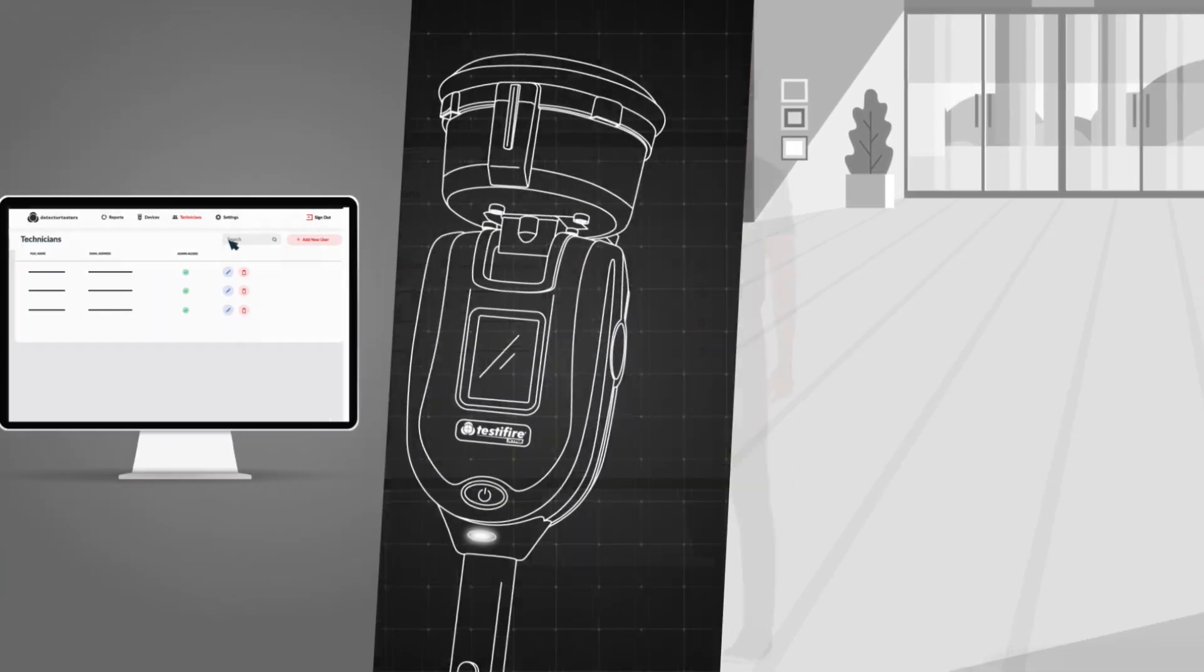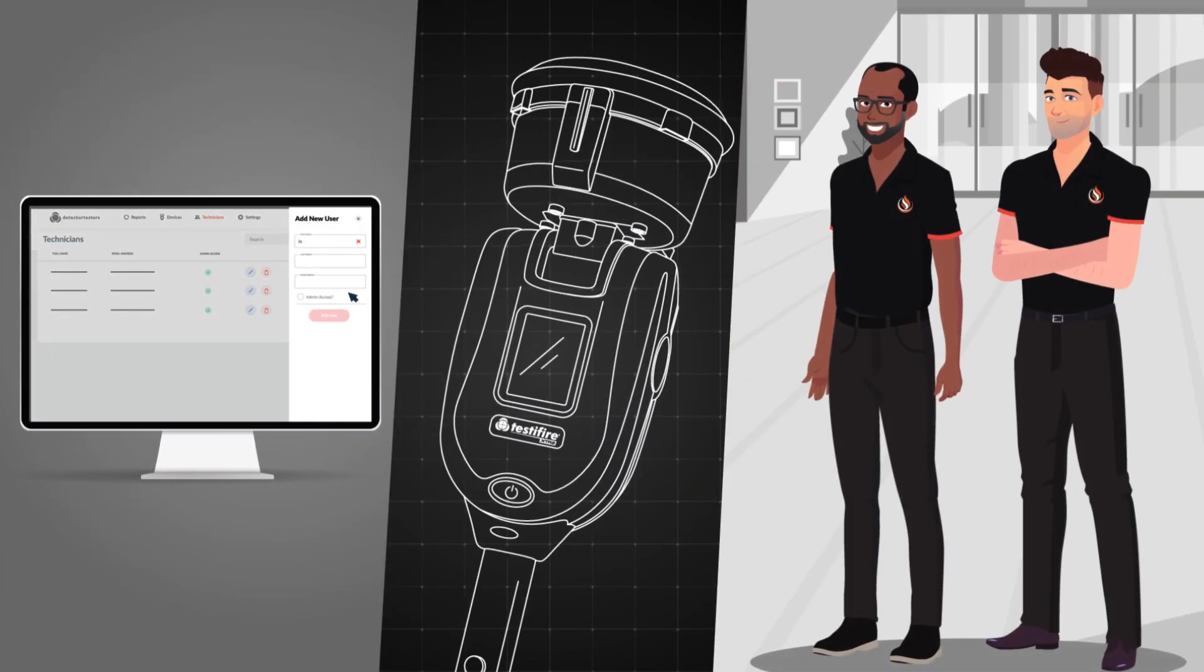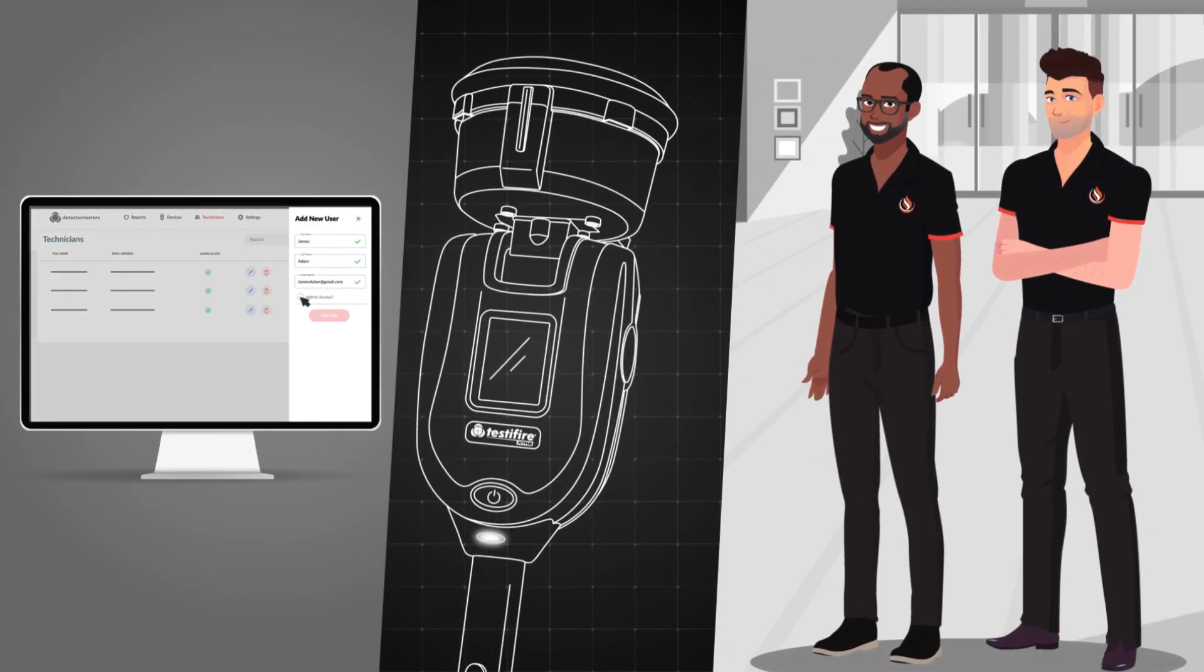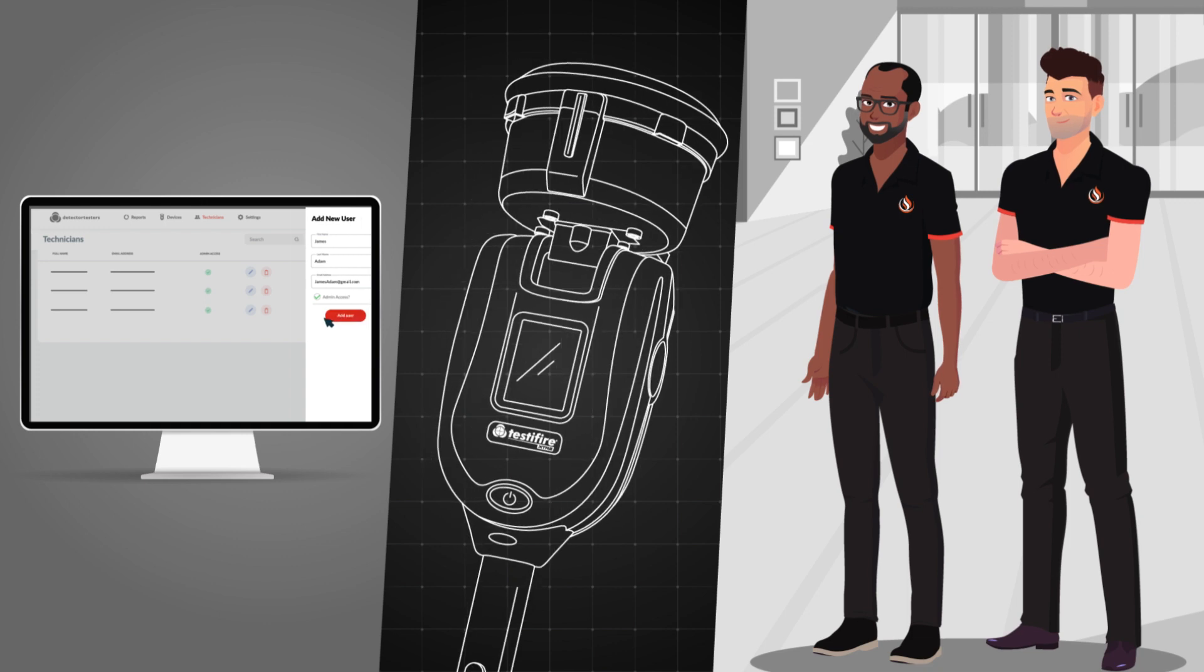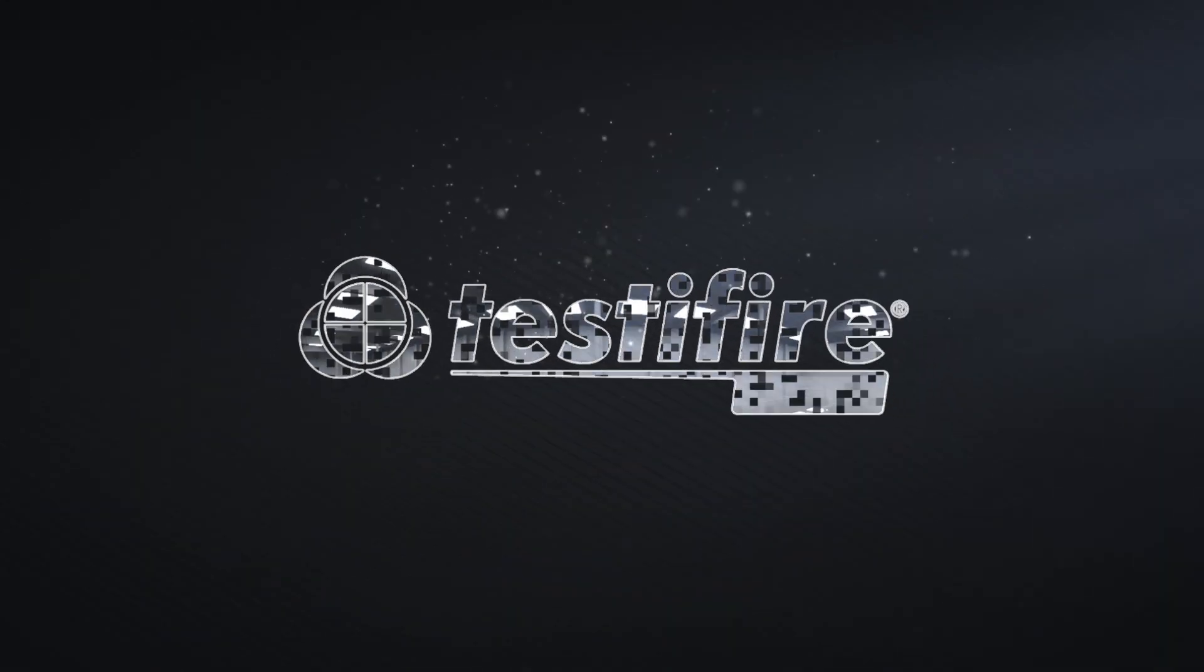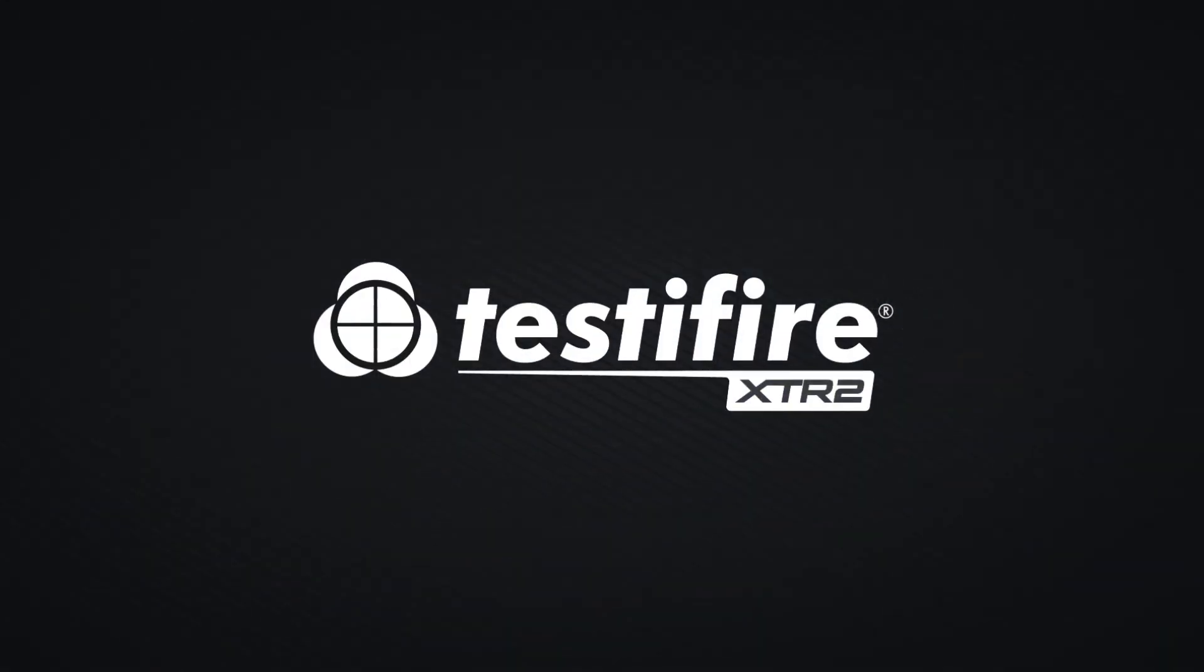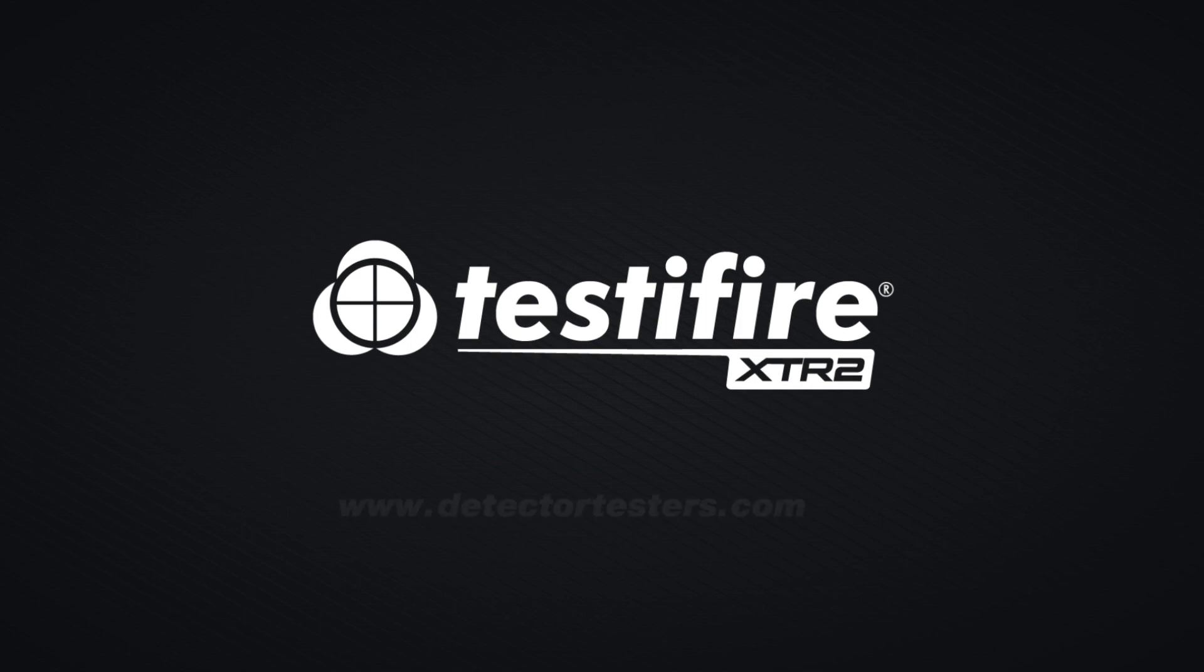To add more technicians and or devices, simply repeat these steps as needed. For further help and support, please visit our website.